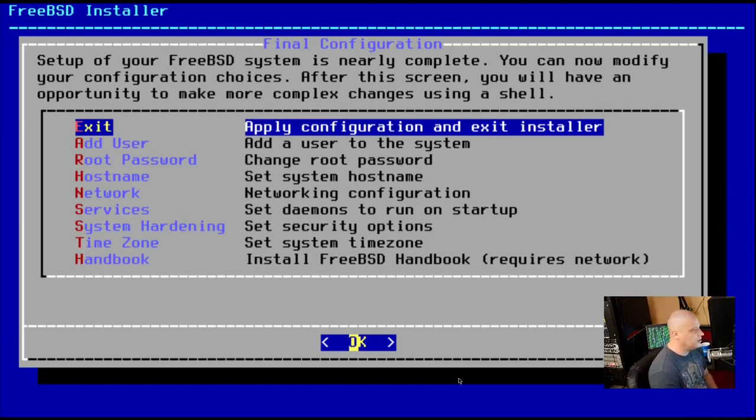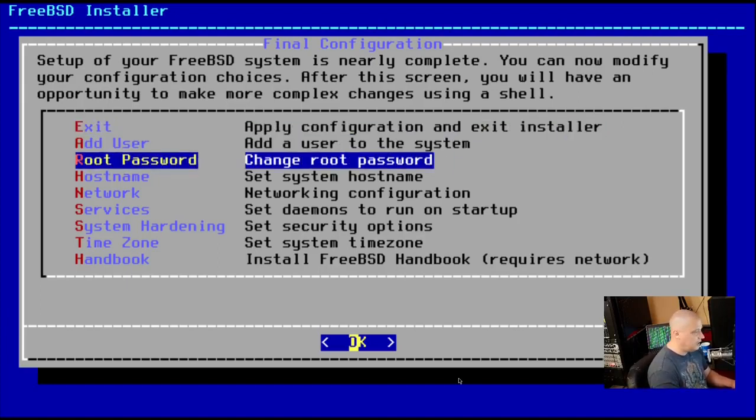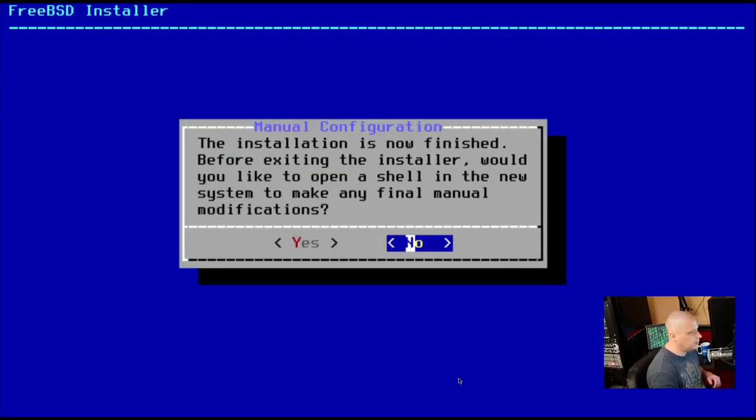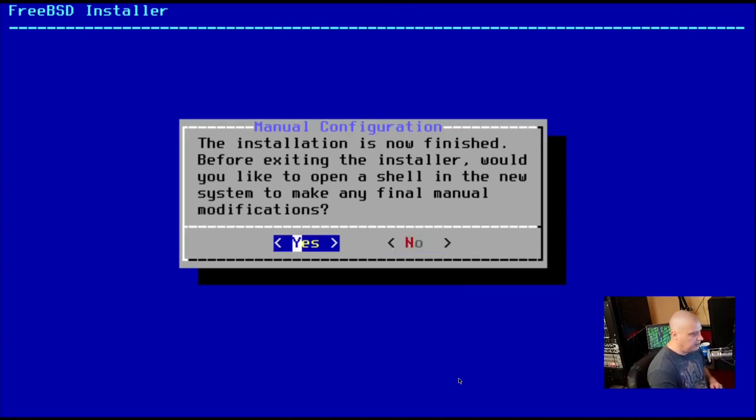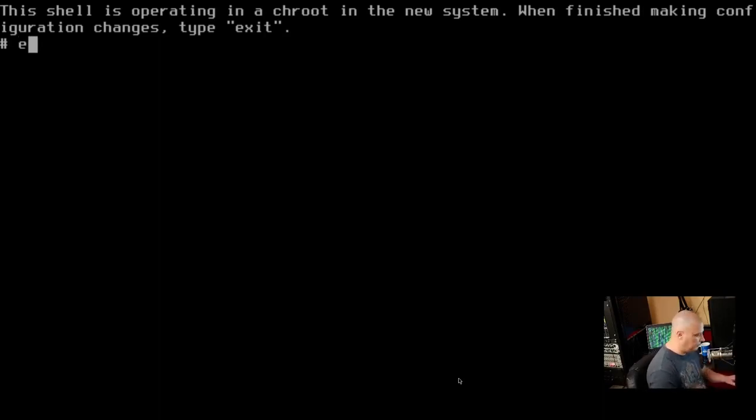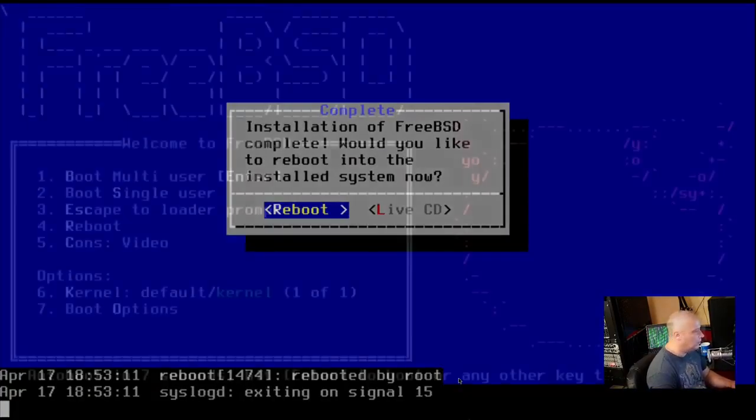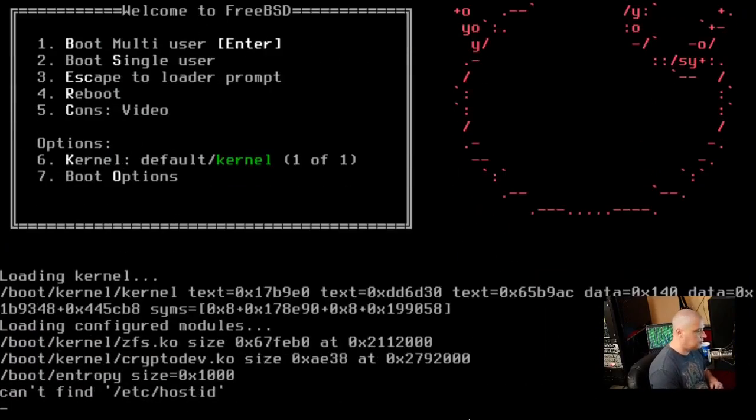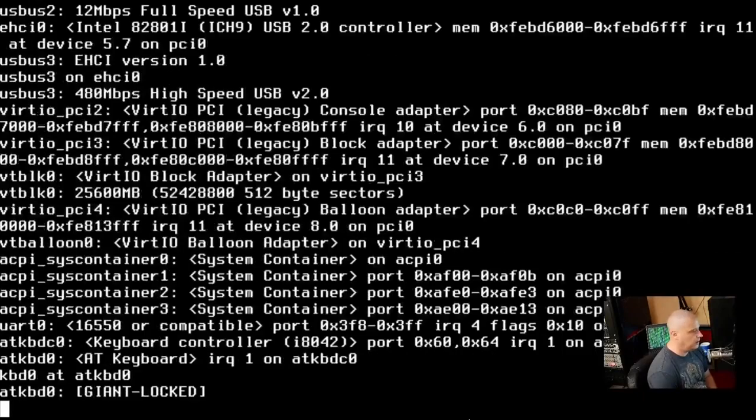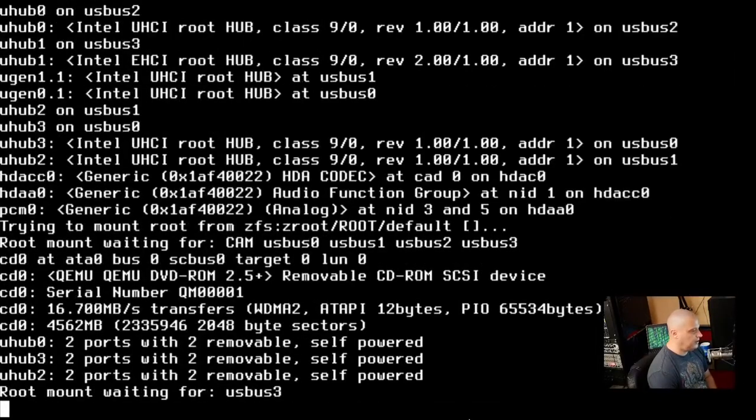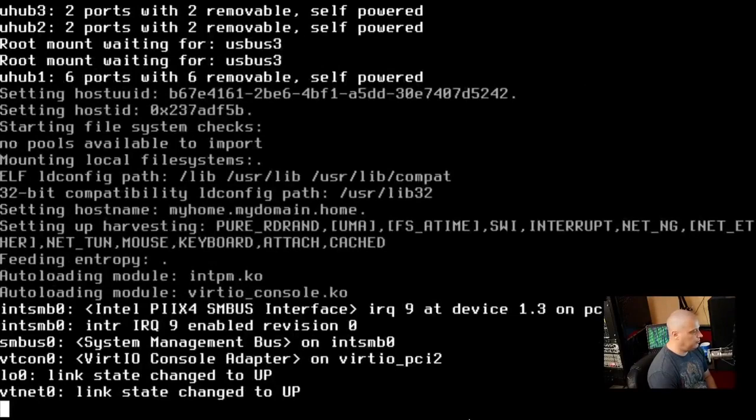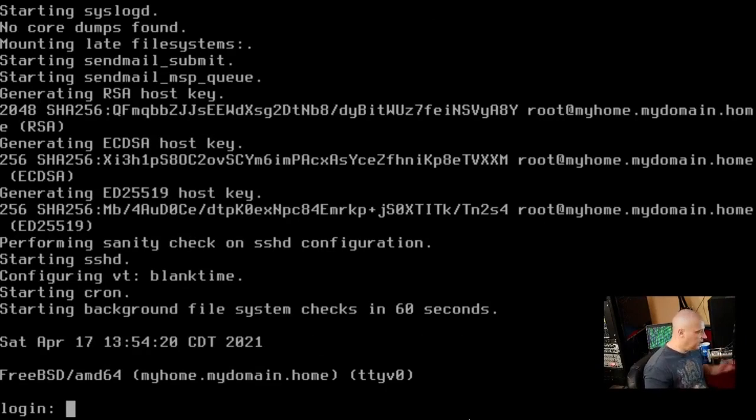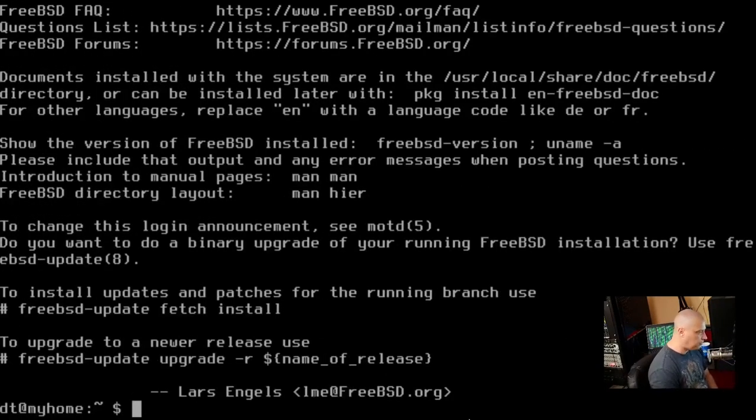All right. And this is the final step of the installation. So we can just hit enter on exit and it will complete the installation for us. If you needed to go back and change anything you previously did, you can go back to add user, root password, host name and all of that. But I think everything we did was okay. So I'm going to hit exit and finish the installation. The shell is operating in a true in the new system. When finished making the configuration changes, type exit.